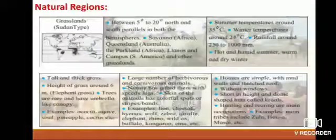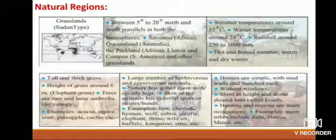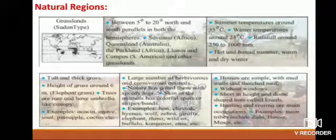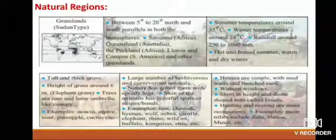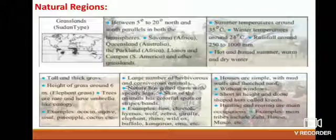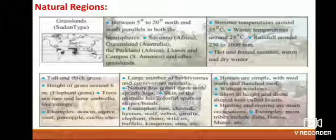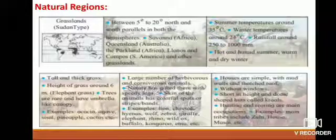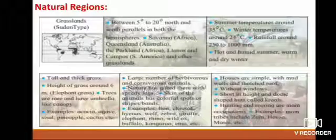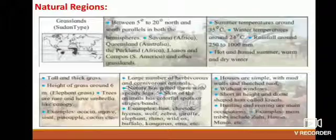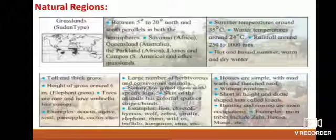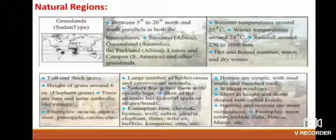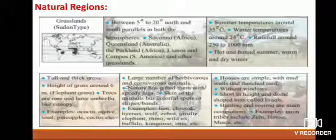Another natural region is the Savannah or Sudan-type Grassland, located between 5 degree to 20 degree north and south parallels in both hemispheres. Examples include Savannah in Africa, Queensland in Australia, Parkland in Africa, Llanos and Campos in South America. Climate: summer temperatures around 35 degrees centigrade, winter temperatures around 24 degrees Celsius, rainfall around 250 to 1000 millimeters — hot and humid summer, warm and dry winter. Natural vegetation: tall and thick grass, height around 6 meters, also called elephant grass; trees are rare and have an umbrella-like canopy.